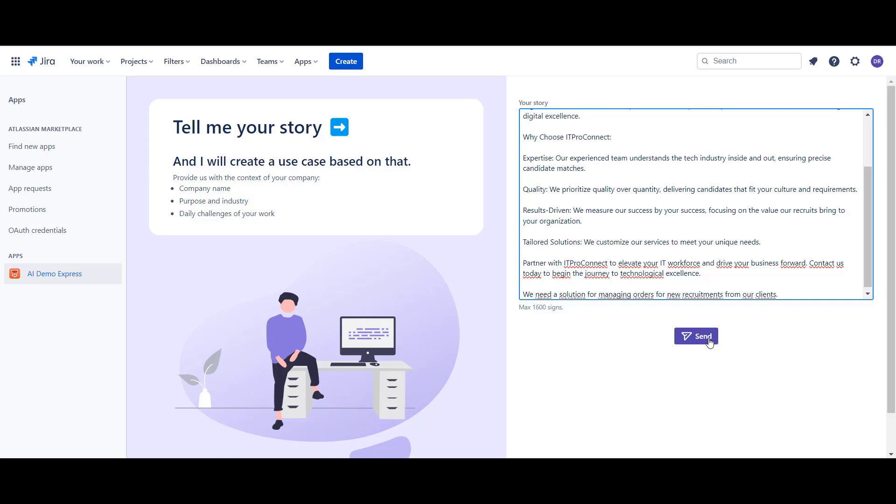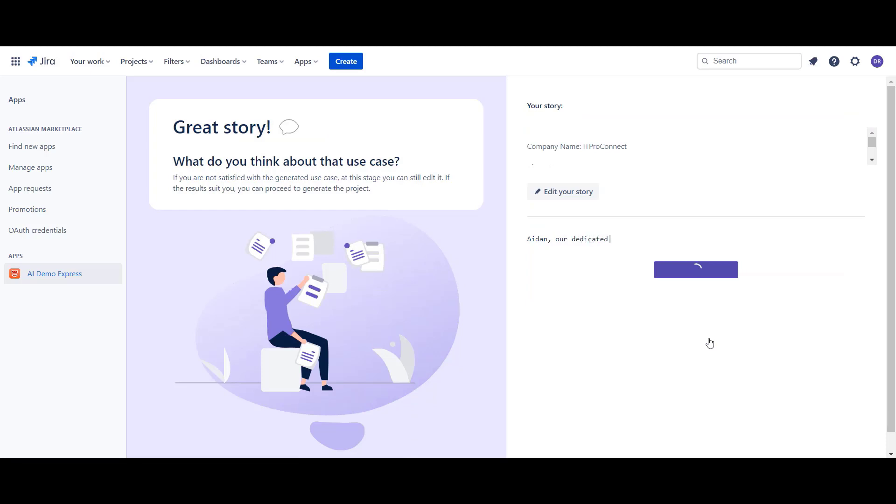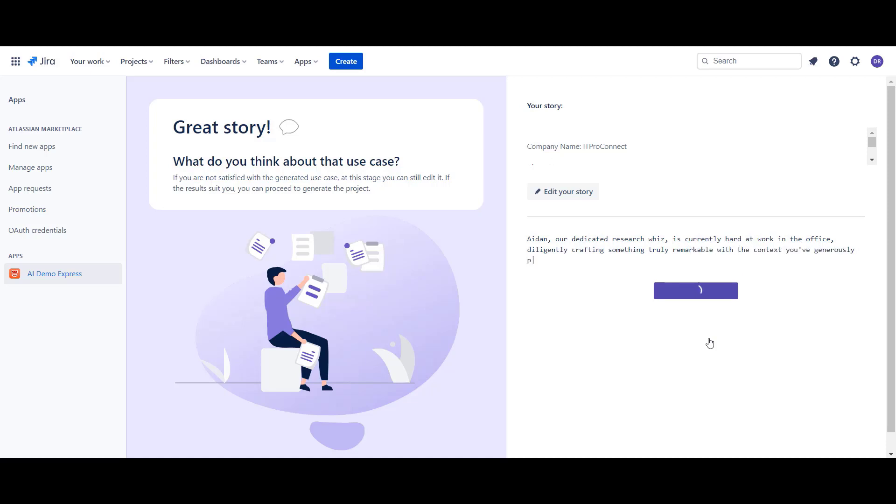As we have entered the information Aidan needs from us, we send a request and wait for the use case proposal. Using AI gives us flexibility in the information we provide. If something's missing, it can make an educated guess and fill in the gaps, helping us get started.